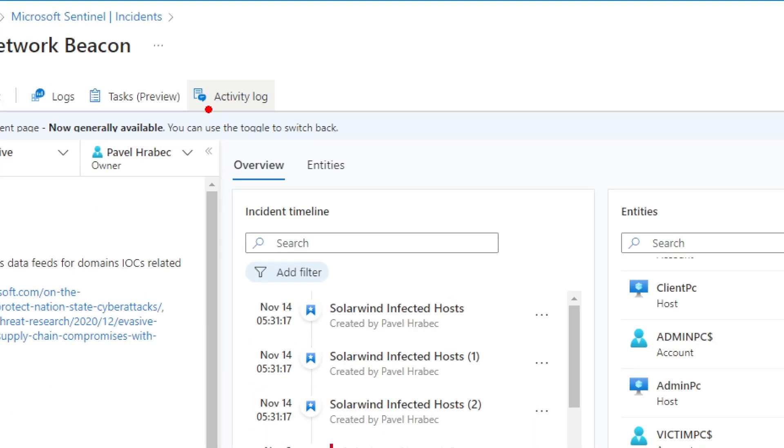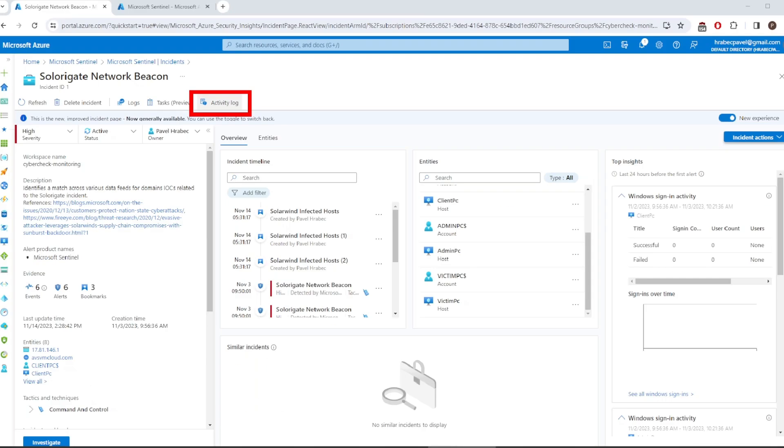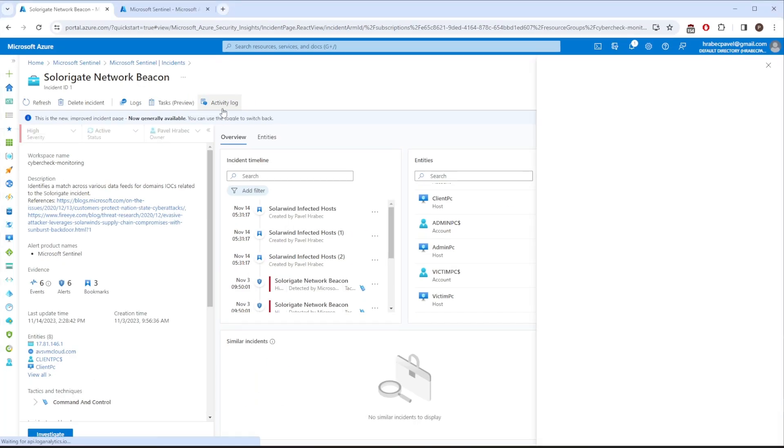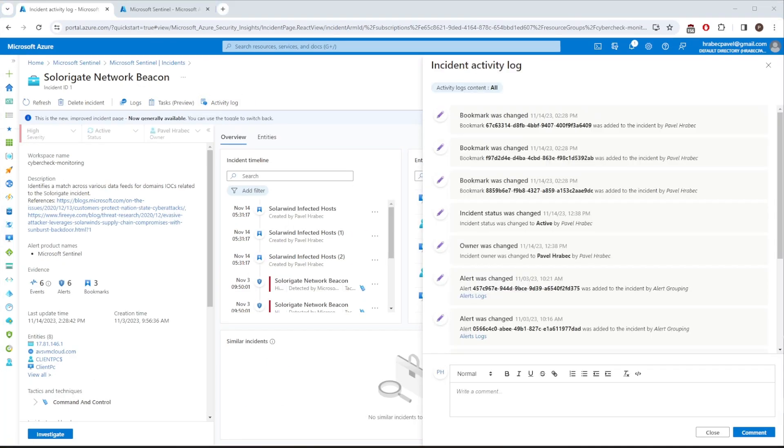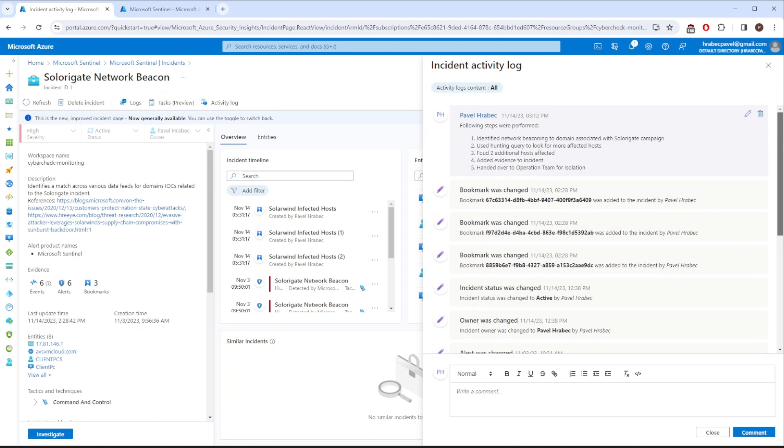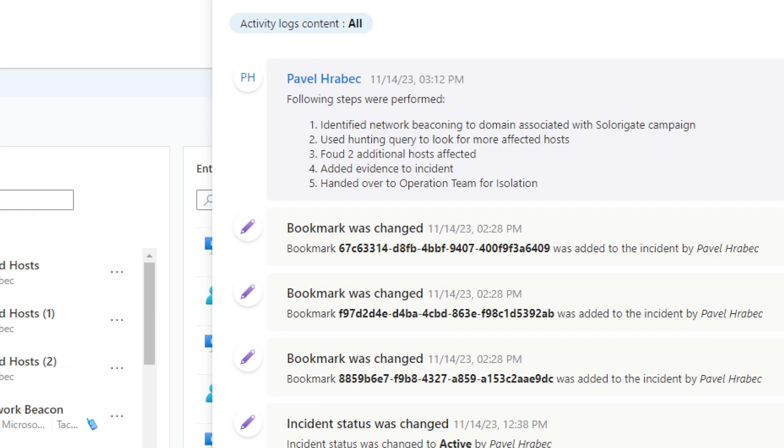That's pretty much it when it comes to incident investigation. Let's finish it by writing a comment about what we did. Again, nothing complicated. You can simply click on Activity Log and write a comment right over here. Something like this should be sufficient enough. After that you need to isolate the host. That could be the responsibility of a different team and you would have to escalate this incident to them. Or it could be also up to you.